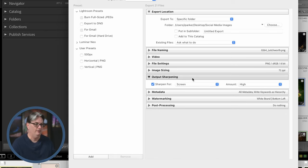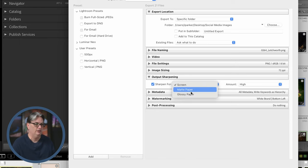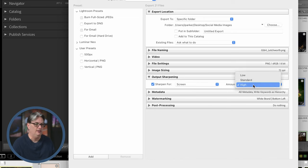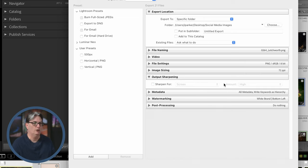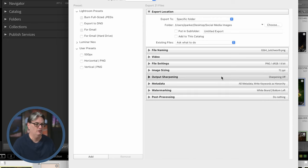Next, we have output sharpening. So you can output for different scenarios here, depending on what you need. And then you can adjust the amount from here. Now, personally, I prefer to sharpen my images in Lightroom and not during the export process.